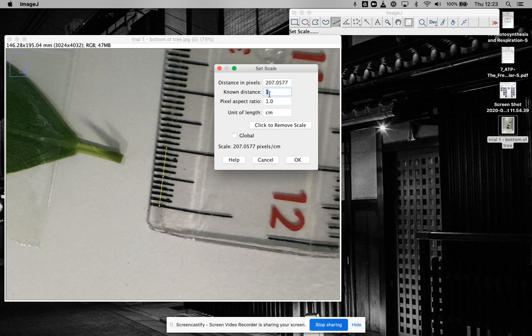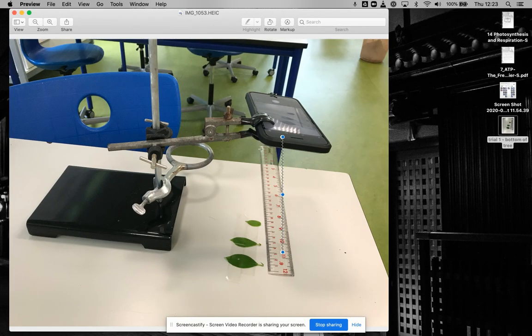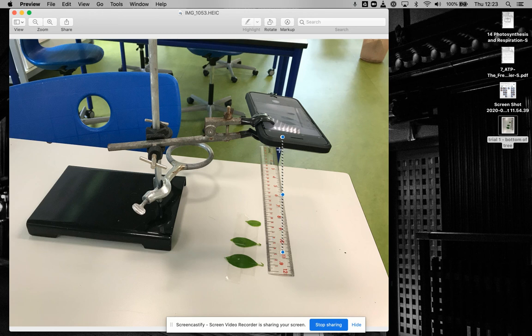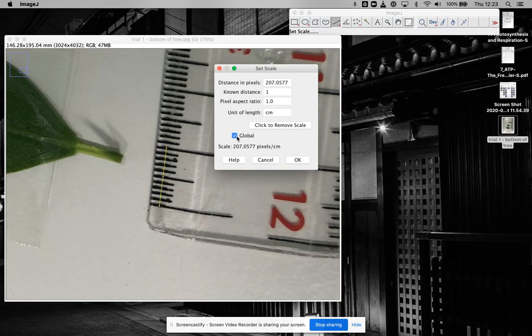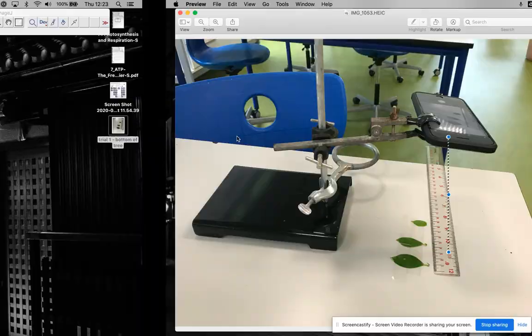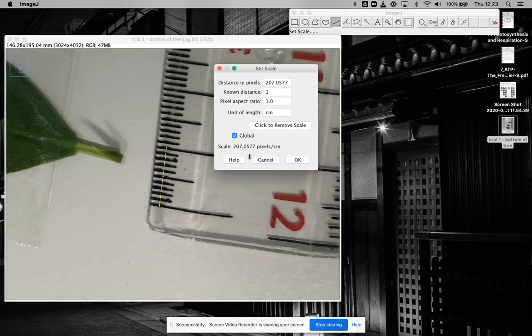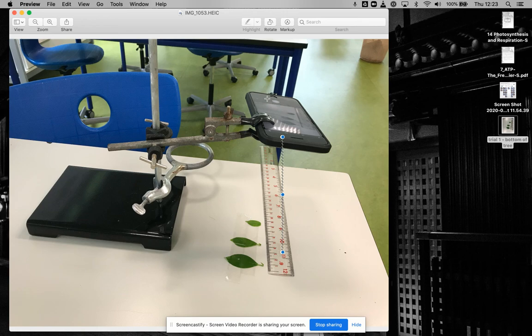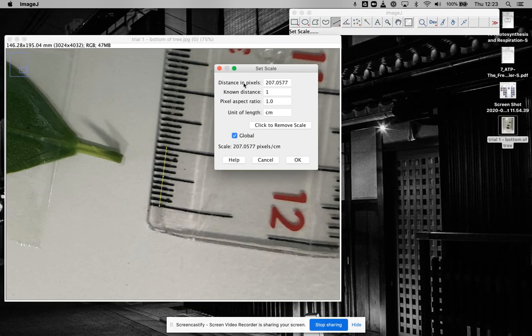I'll set that to centimeters, and then I'm going to click global here. Because as long as you keep this setup exactly like it is, any picture you take using this, you can use this measurement. If you end up changing this, or changing the camera, or anything like that, then for every picture you're going to have to do this again.